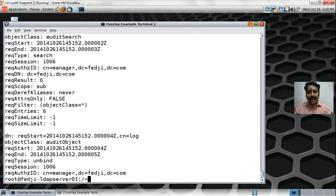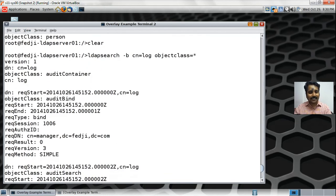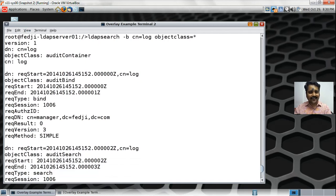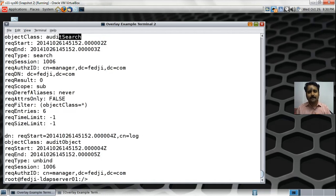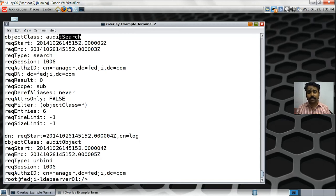Let's perform an operation on DC=fedg,DC=com and see if cn=log gets populated. I'll run an LDAP search using the manager account, specifying DC=fedg,DC=com as the base DN with filter objectClass=* to get all entries. After running that command and getting output — meaning my bind was successful, a search was performed, and then I unbound — let me now run the LDAP search on cn=log again to see if it has been populated.